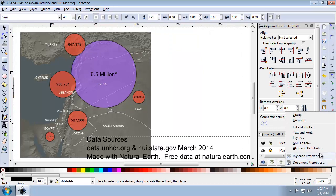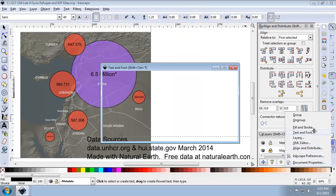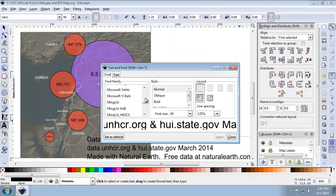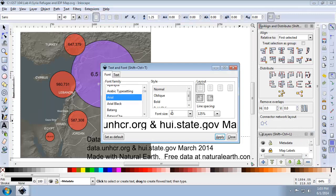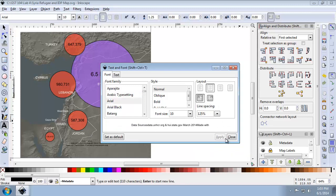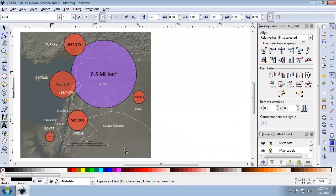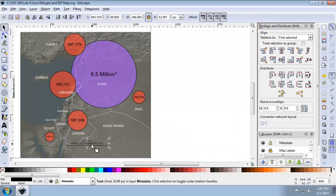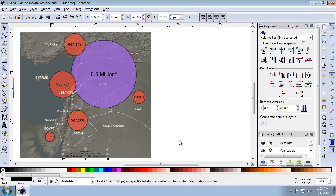I'm going to bring up the text and font properties. I'm going to make it an Arial font, font size 10, and I'm going to do a center layout. Let me apply that and place it just roughly down here for now. Now I'm going to lock that layer.